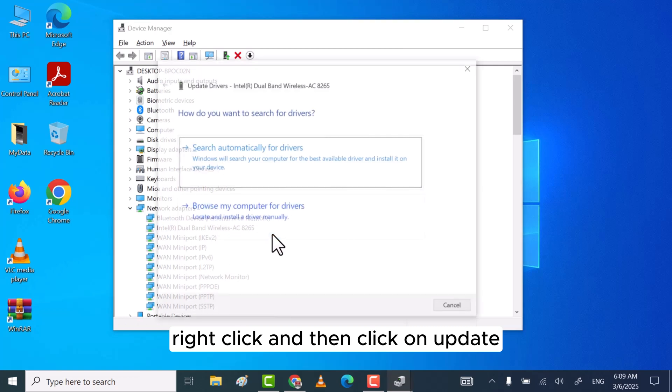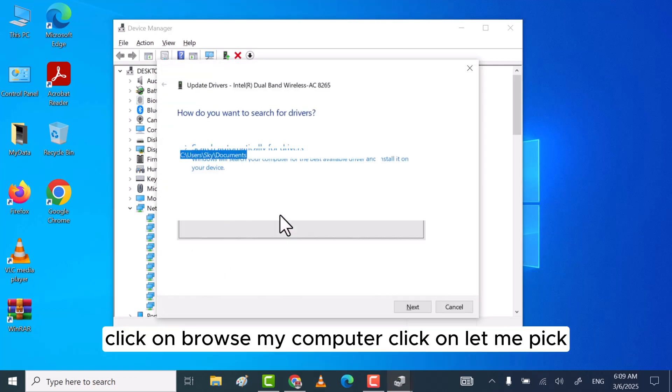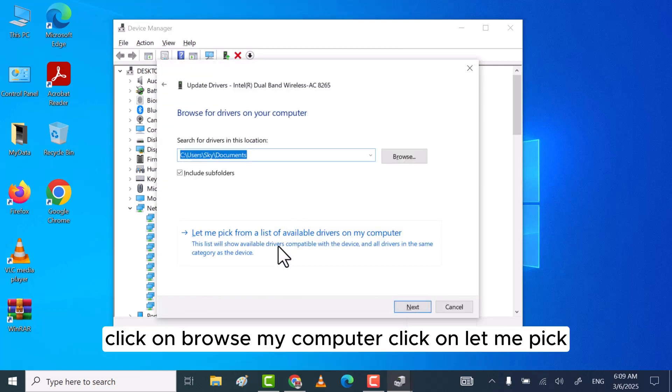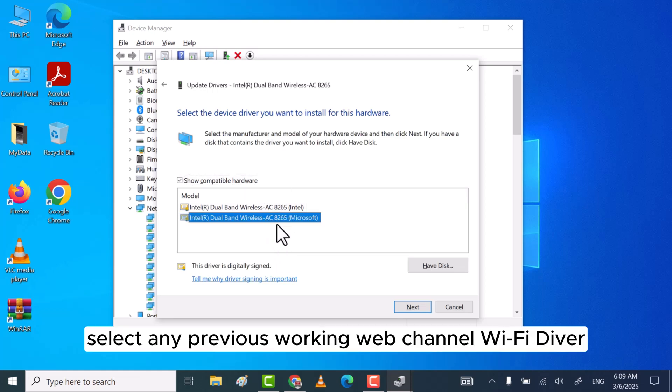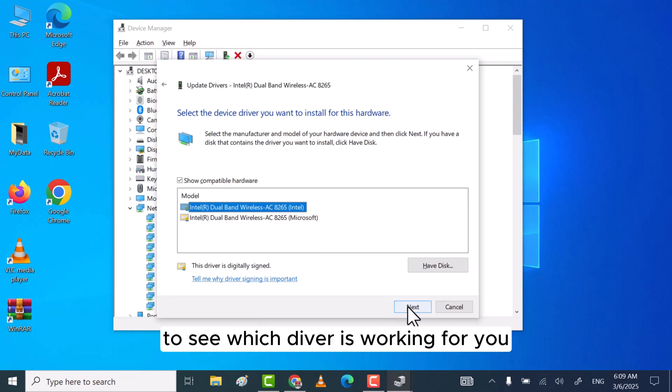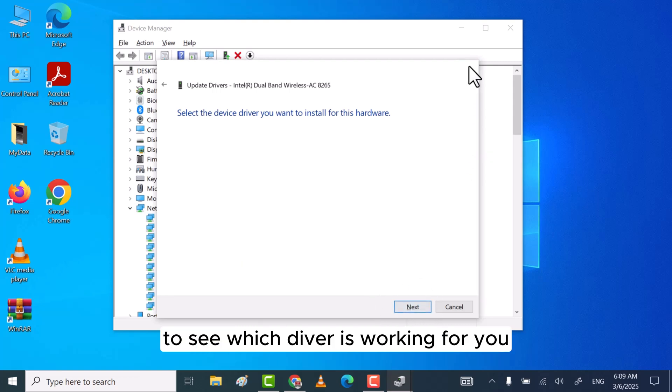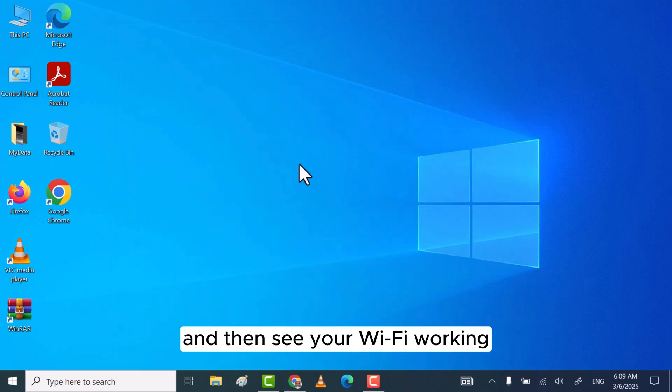and then click on update. Click on browse my computer, click on let me pick, select any previous working version of the Wi-Fi driver, and then click on next to see which driver is working for you. Then see if your Wi-Fi is working or not. These are the solutions through which you can fix this problem.